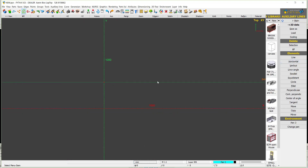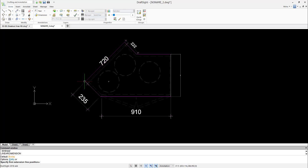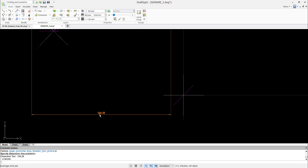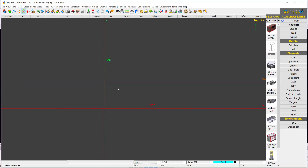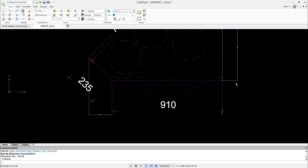Next I want to know the distance from here to here, so I say dimension linear from here to here. The distance is about 194, so I say vertical 194.